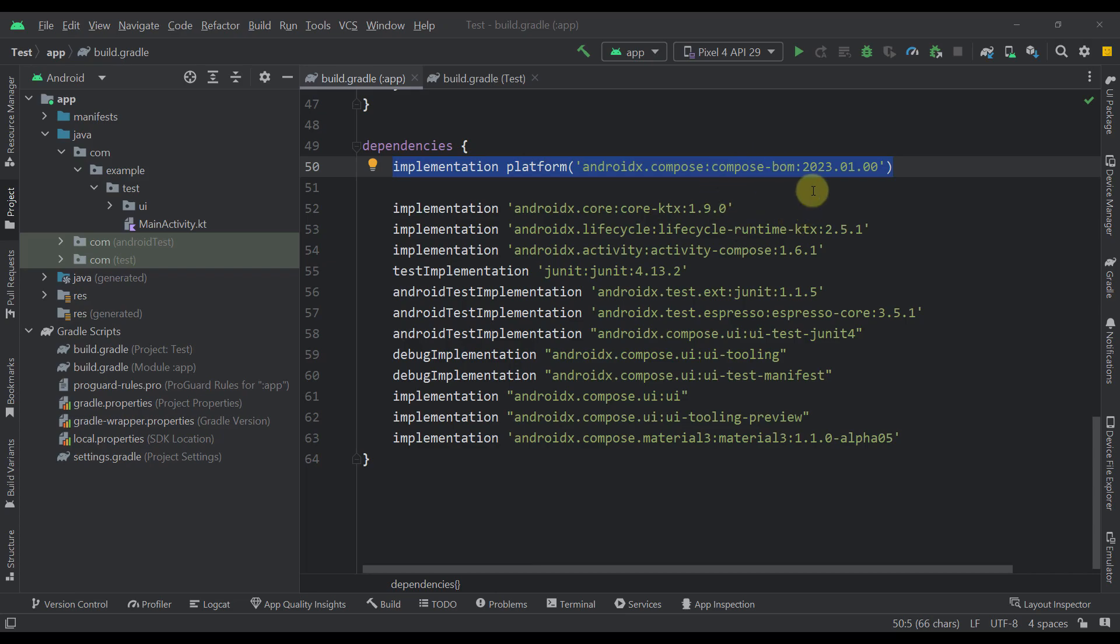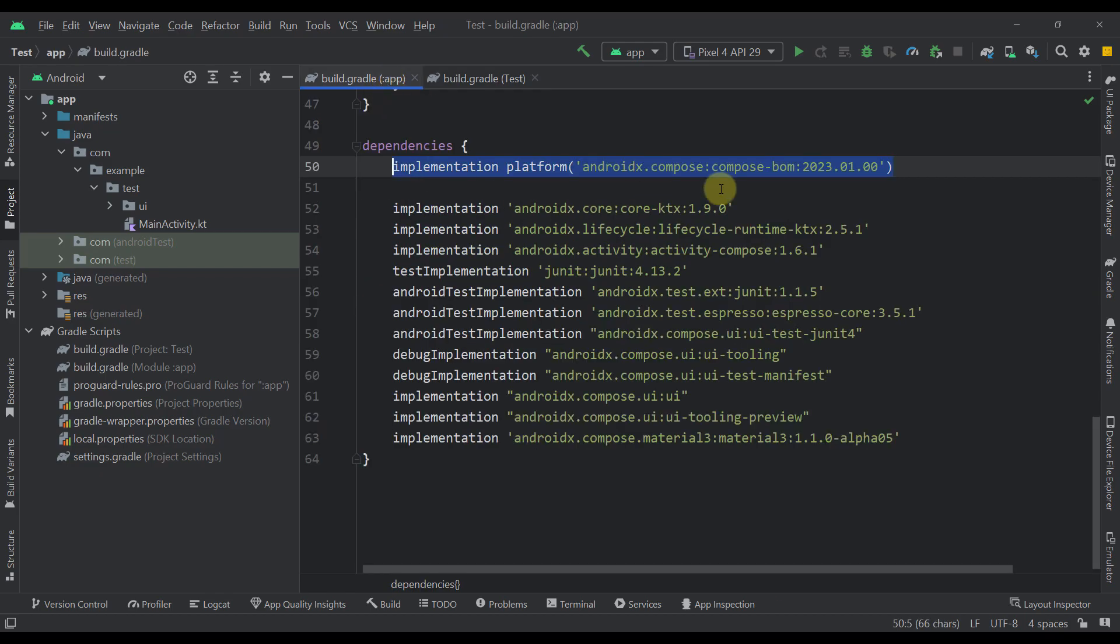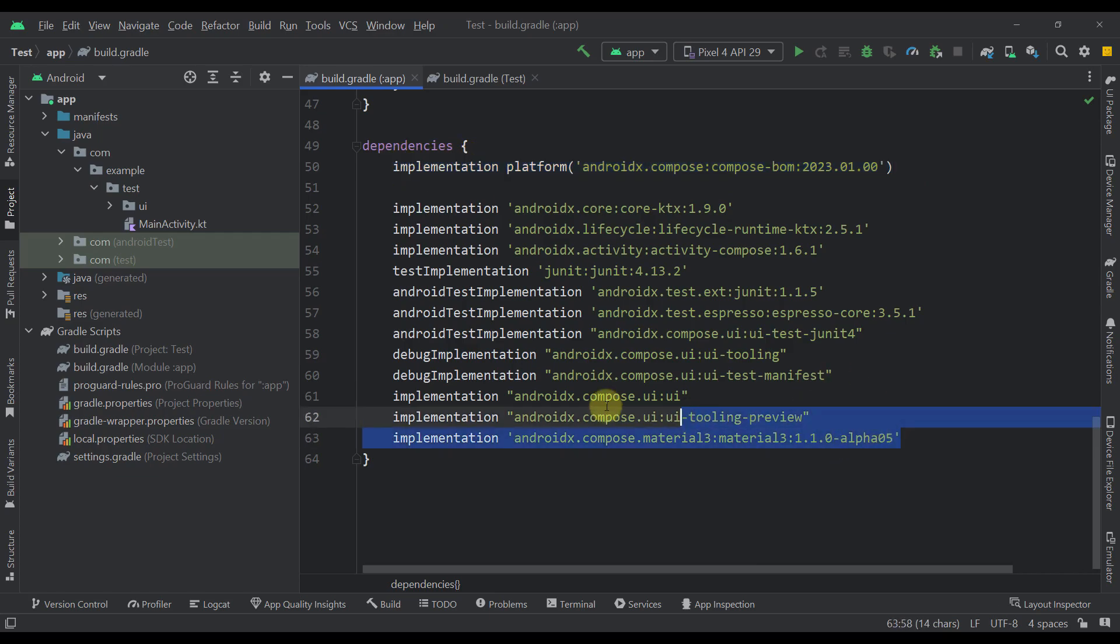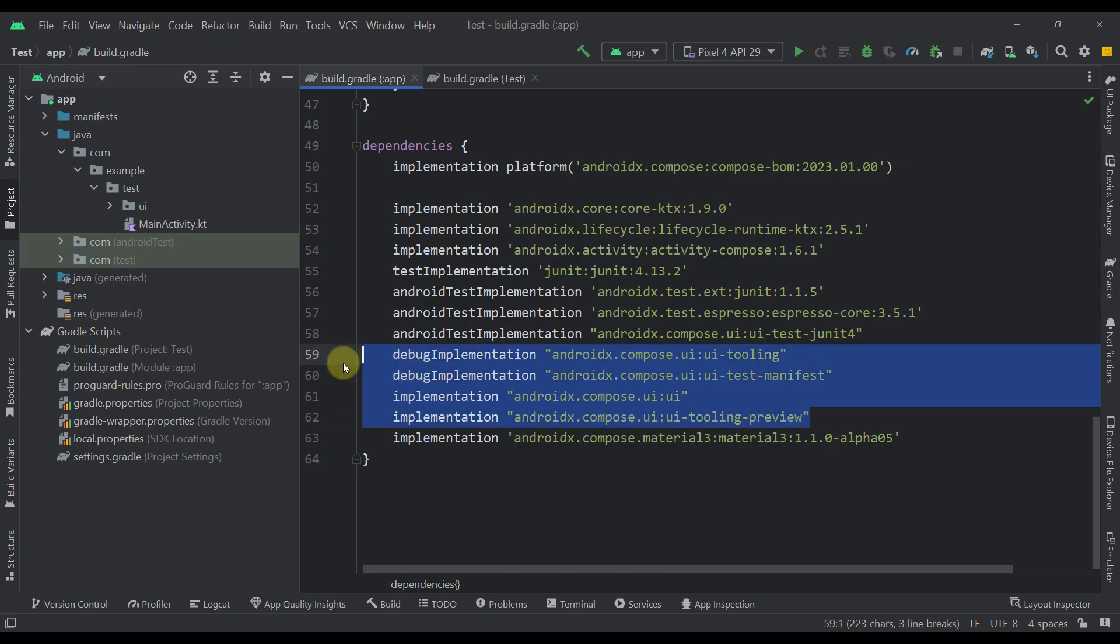With this, you don't have to define that Compose version extension in your project level gradle build file anymore, because with Compose BOM, we can just define this one dependency, and then for all our Compose libraries, we don't have to specify an explicit version, like you can see right here.